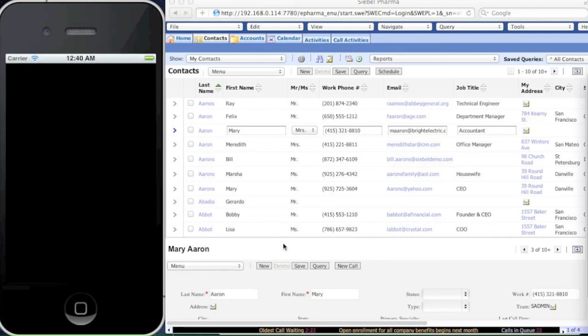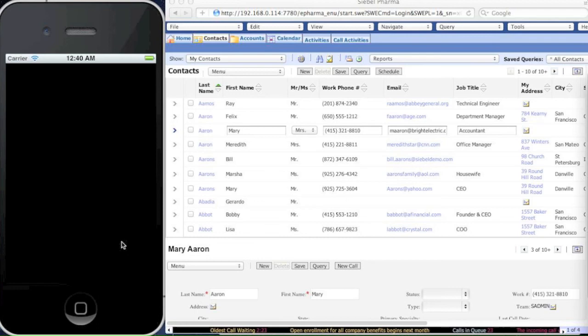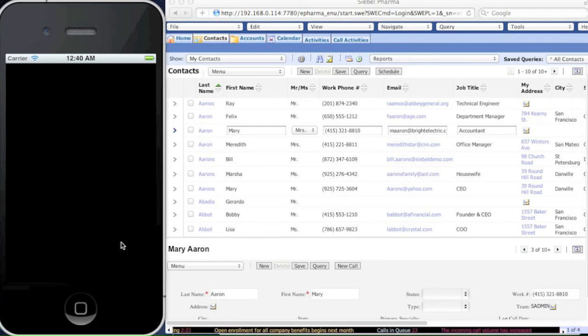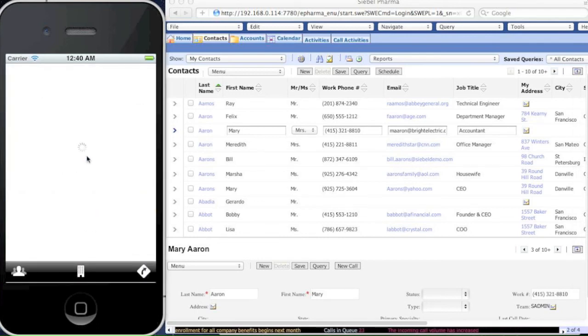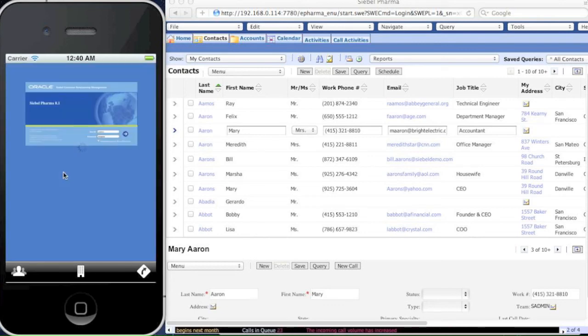We're going to relaunch the iPhone application. It's loading the contact list again.